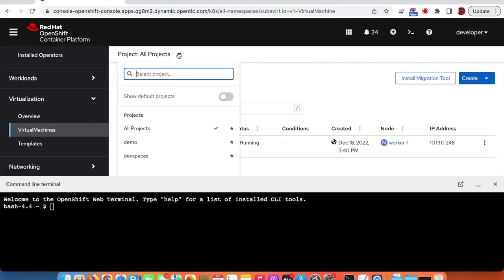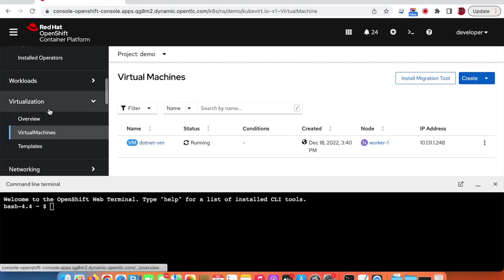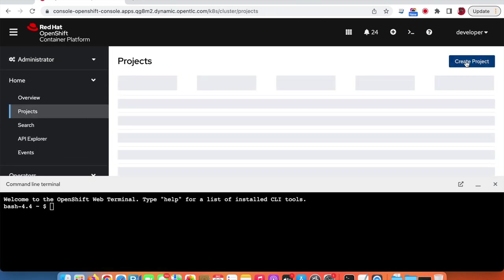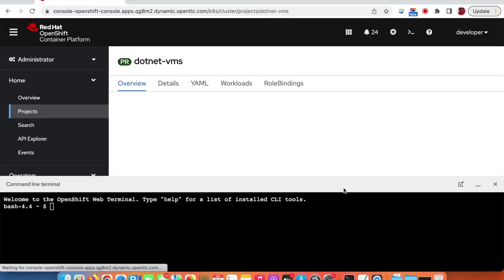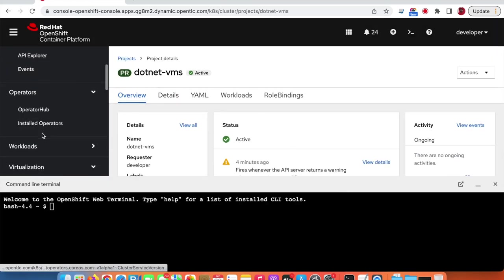The second step is to quickly create a project. We already have a project here with one virtual machine running. We will create our own project for the demo, and we'll call it .NET Virtual Machines — .NET VMs. So the project is created, and then we can go to Virtualization.